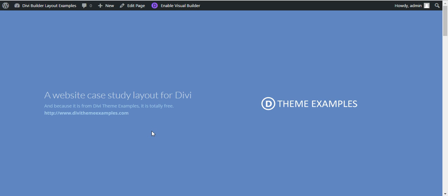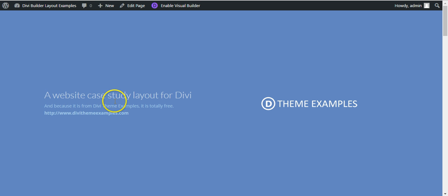Hi, this is Craig from DiviThemeExamples.com and today I'm going to show you how to import and load up this free layout for a website case study.